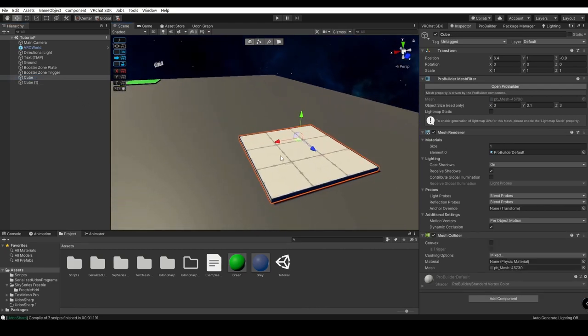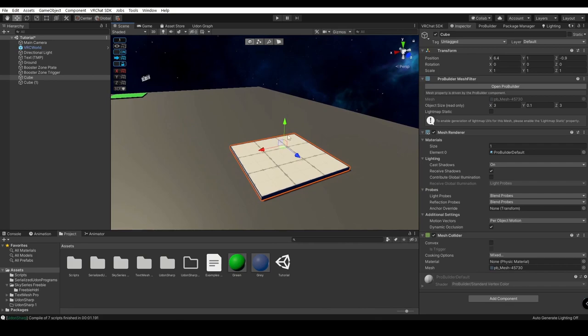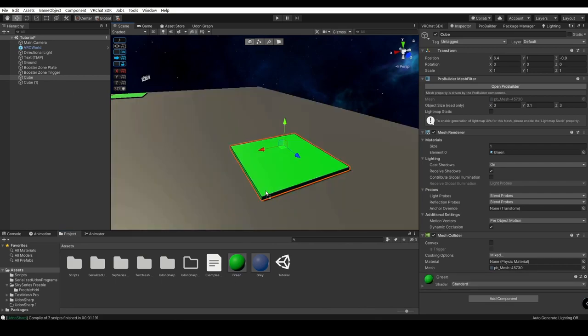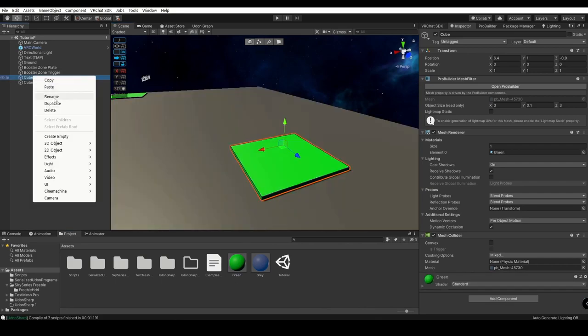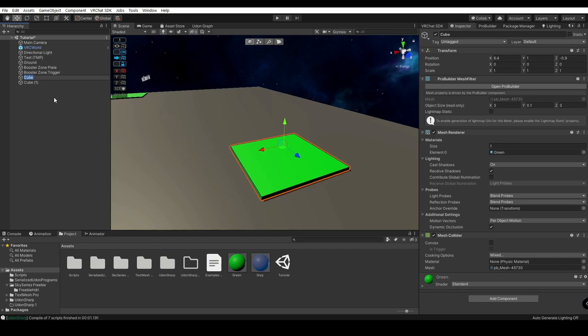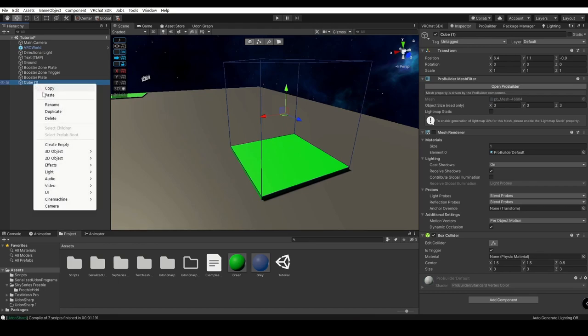So this will be our display here, kind of letting us know this is where the platform is. We'll just go ahead and make that green. I'm going to rename this to Booster Plate and we're going to name this one Booster Trigger.